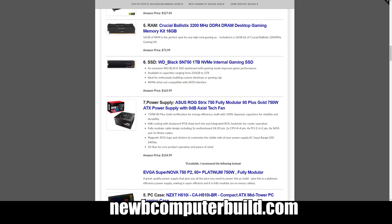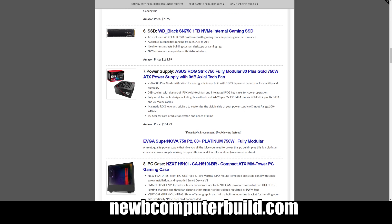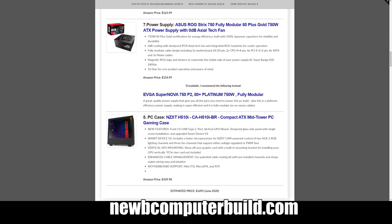Storage we have is Western Digital Black 1 terabyte NVMe, super quick SSD for $163.99. Power supplies have been a little tough to get your hands on lately. Generally for this build we had the EVGA SuperNOVA 750 P2 Platinum, so highly efficient fully modular, however it's not really available or it's really expensive and you shouldn't be spending that much on your power supply.